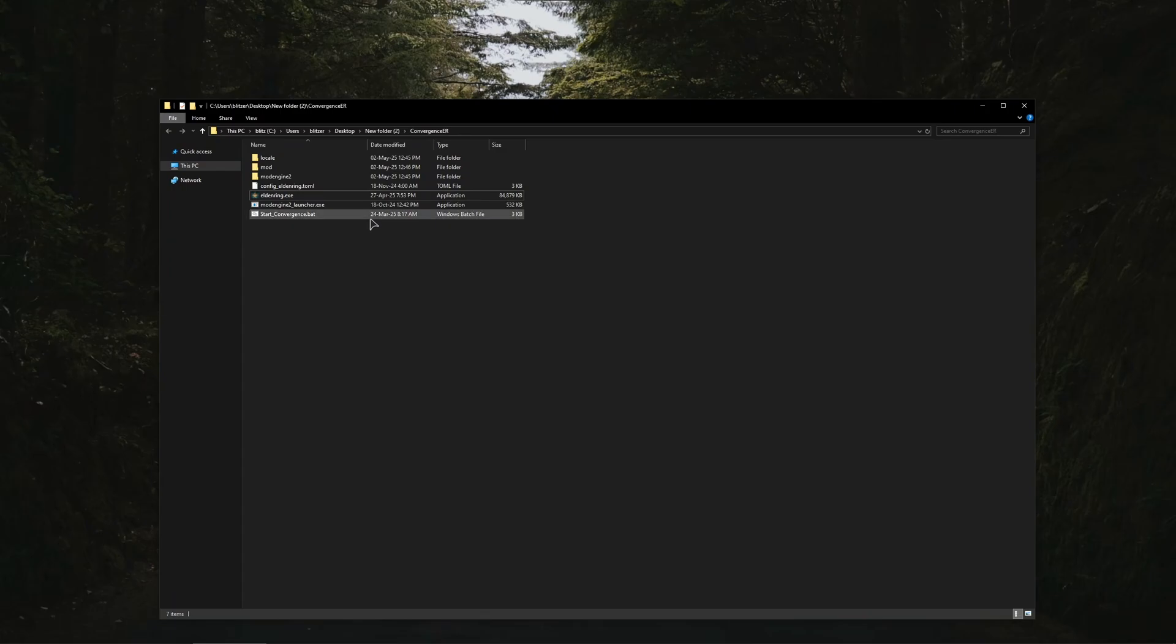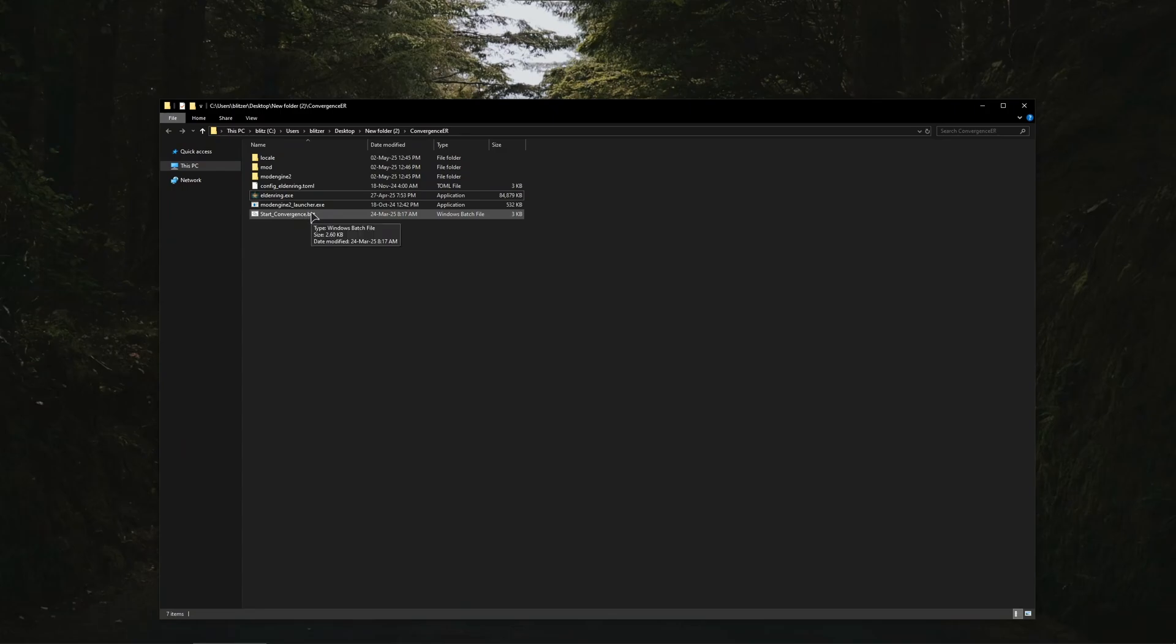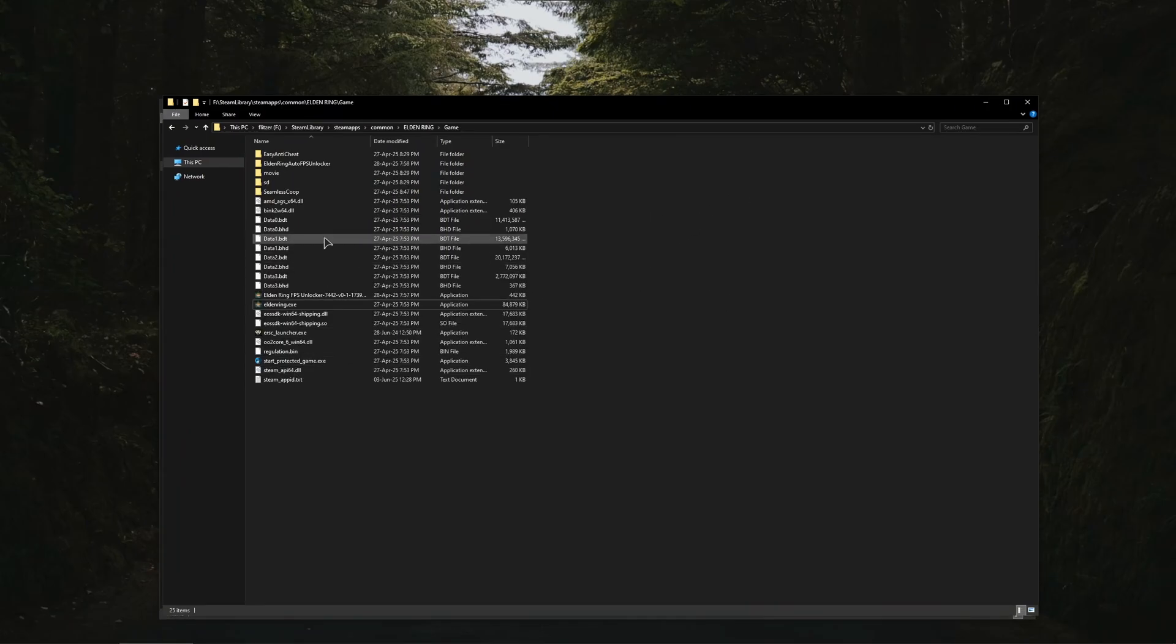After that you just double click the Convergence Mod or you can also launch your Seamless Co-op easily. I'll show you how. All right, so as you can see we have this Seamless Co-op folder but it's not the folder we need.